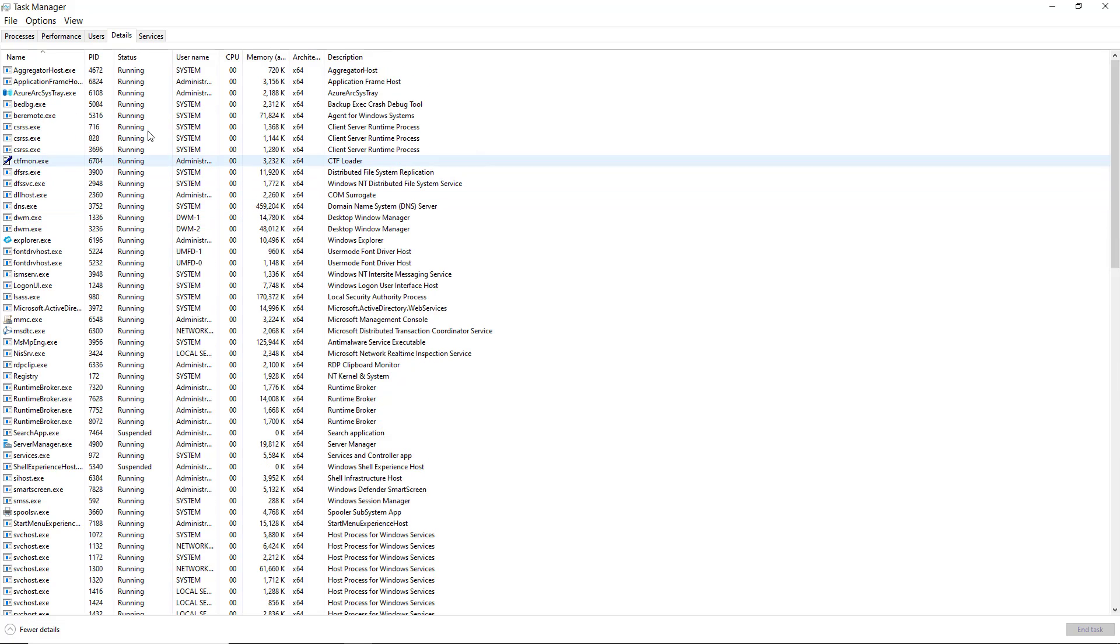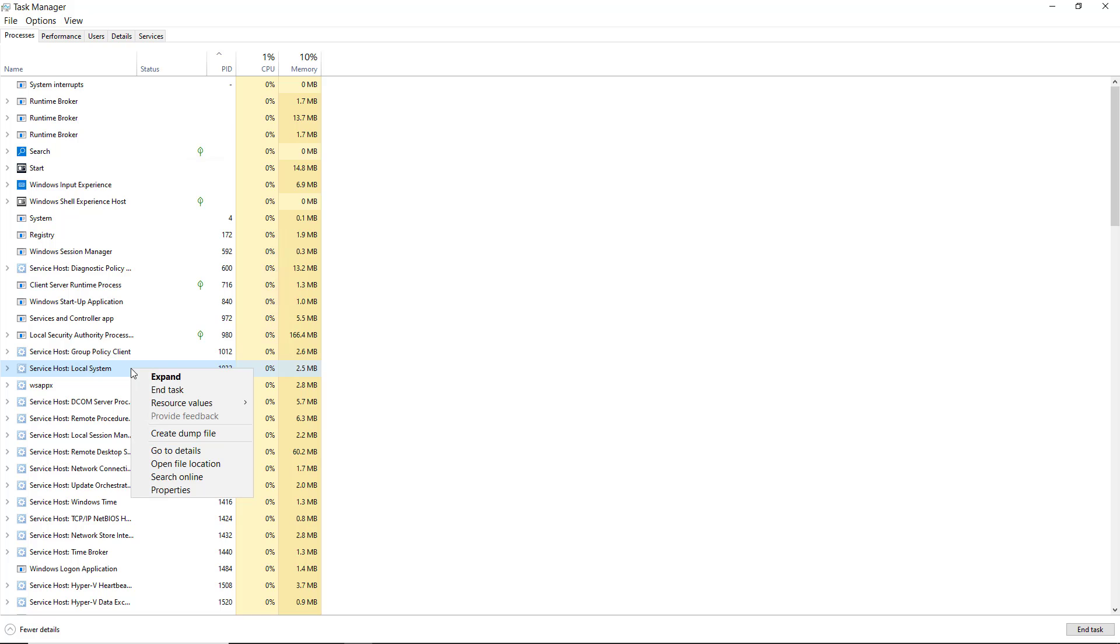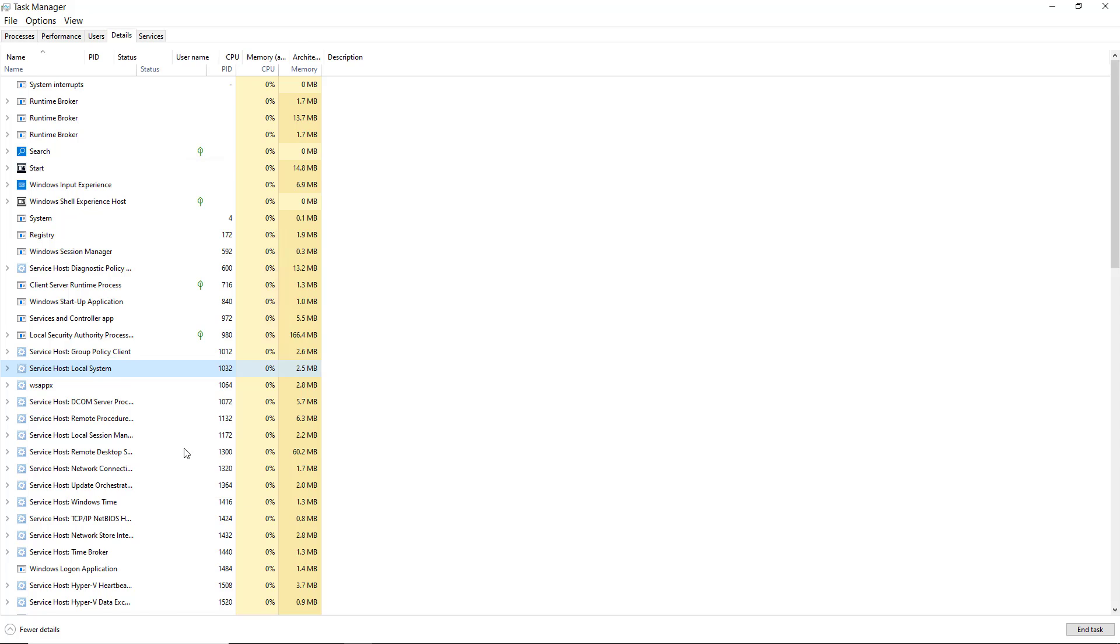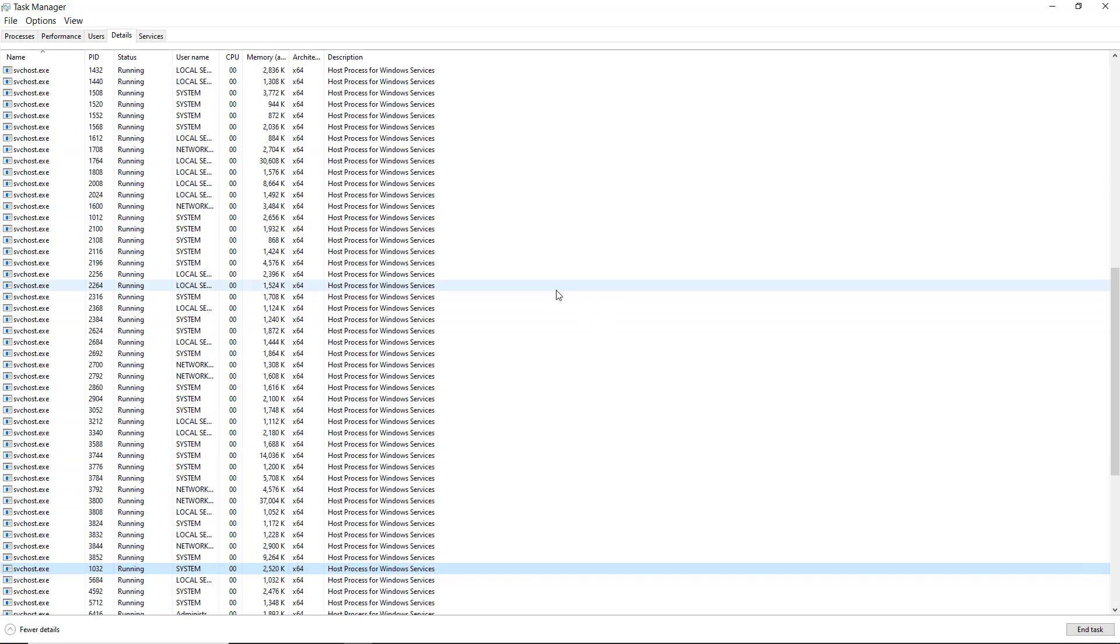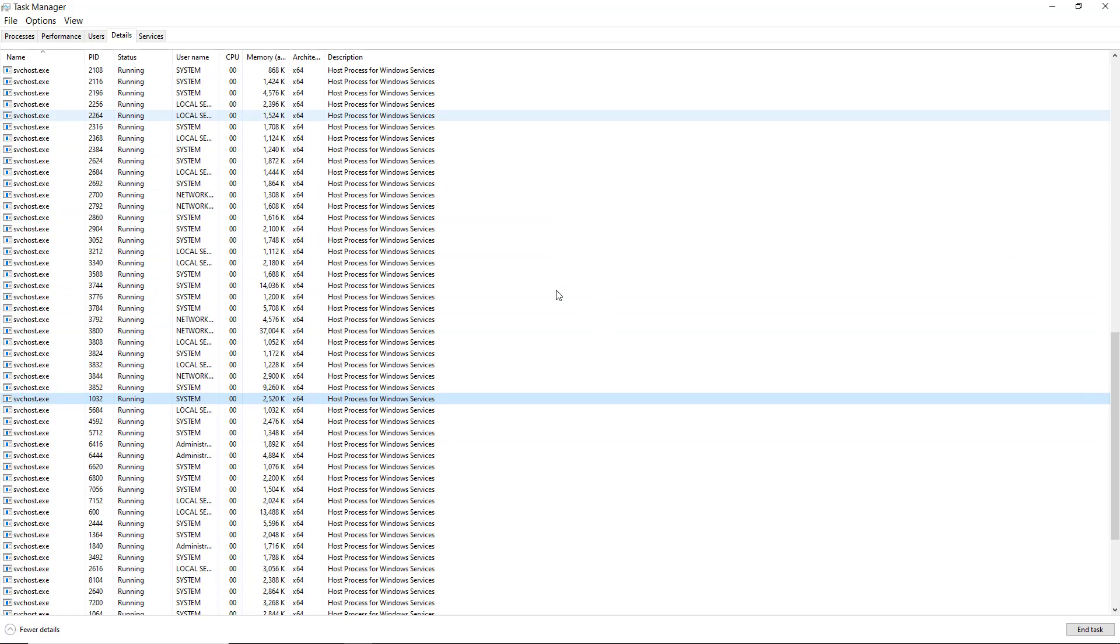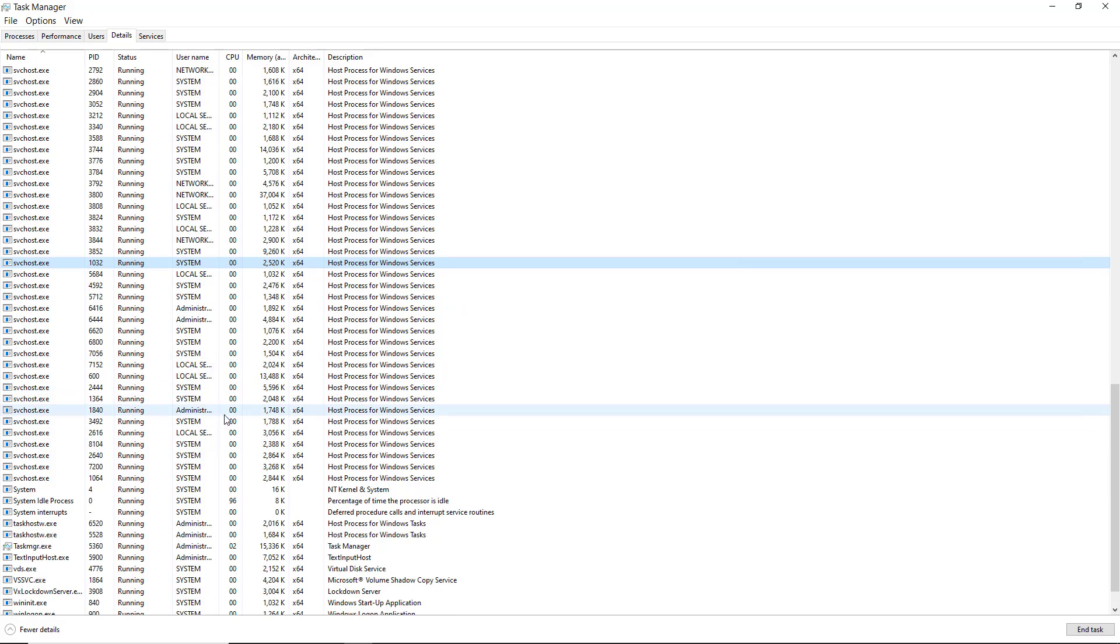You'll see that the process ID matches the process ID under the processes tab. So for instance, if I chose the service host local system, you can see process ID 1032. When I right-click, I can choose to go to details. Details is the details tab I was just in. So I'll click that. And look, it highlights the executable that that process is running. It's the exact same process ID.